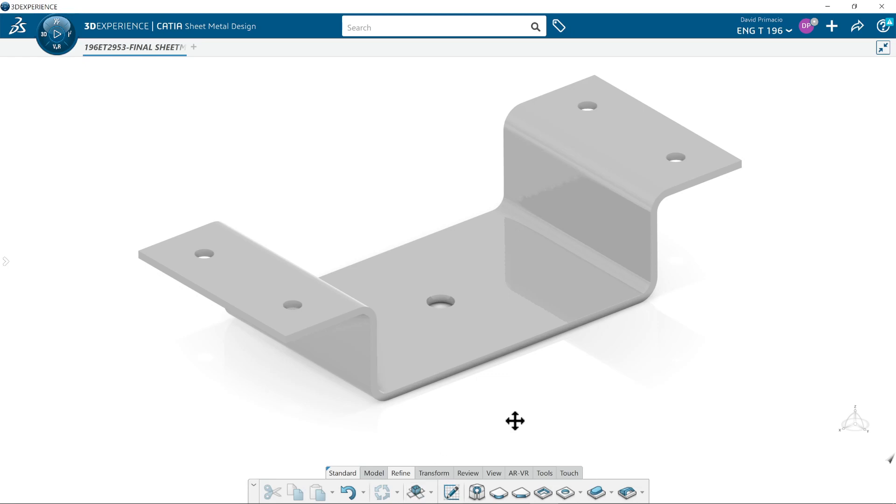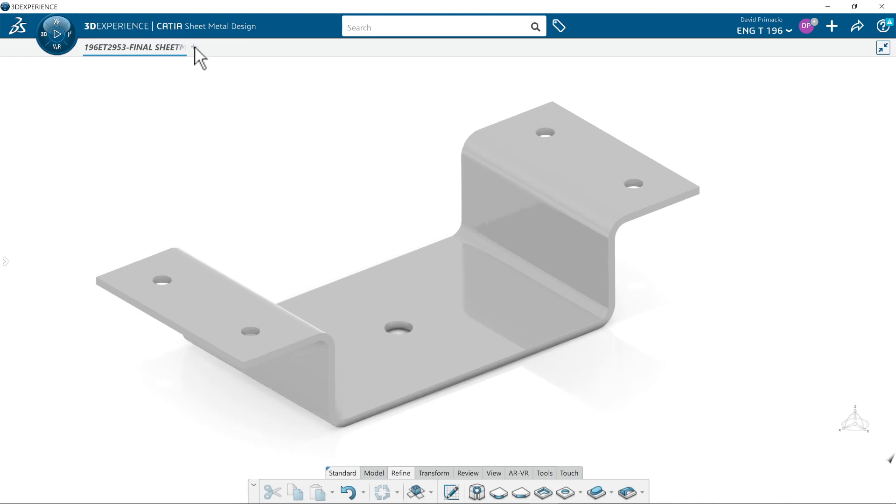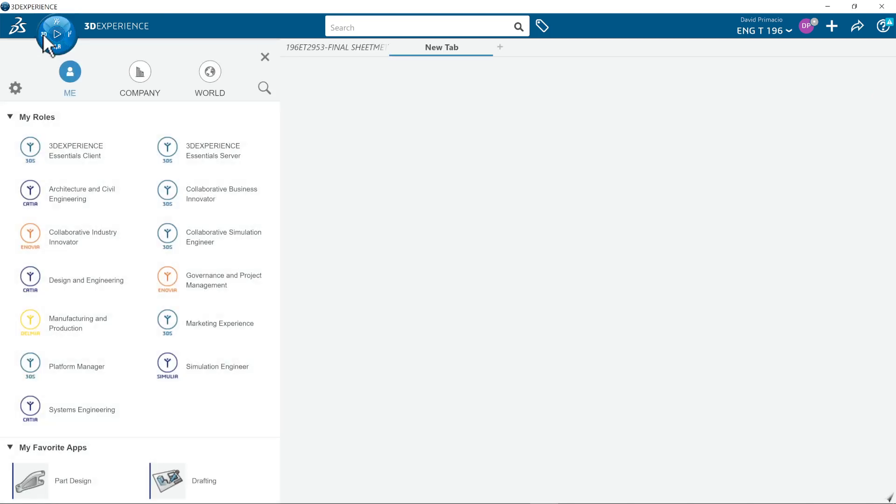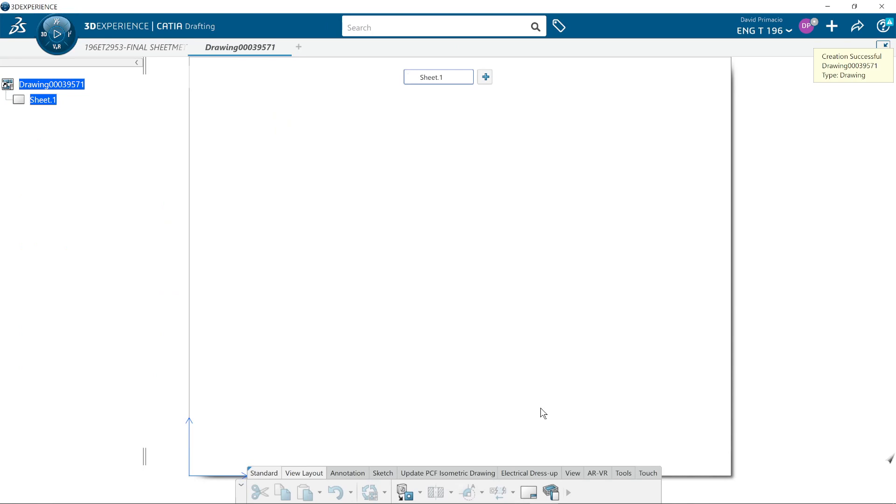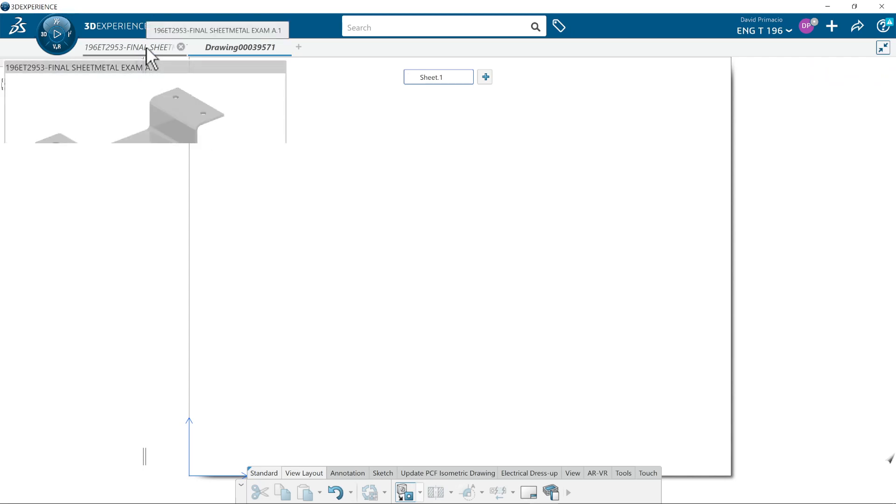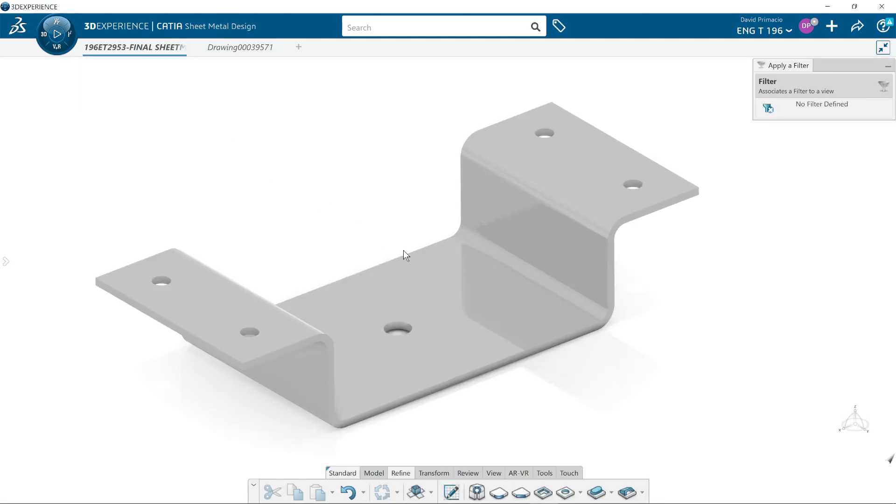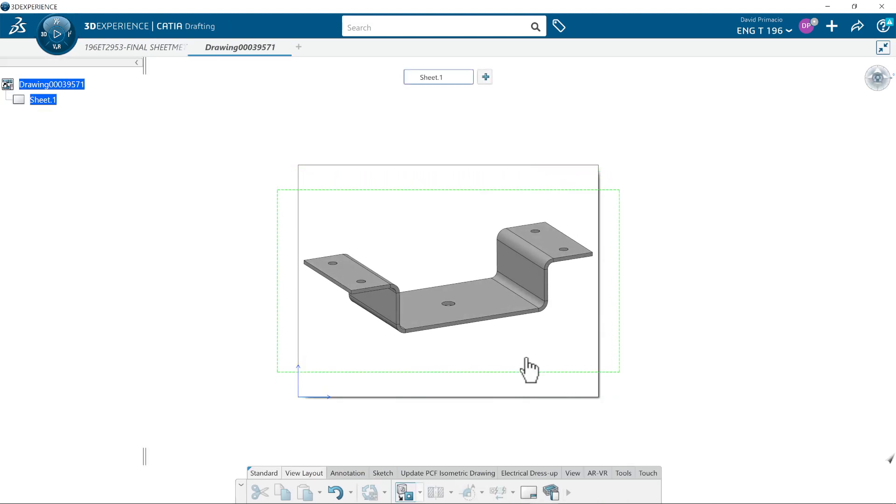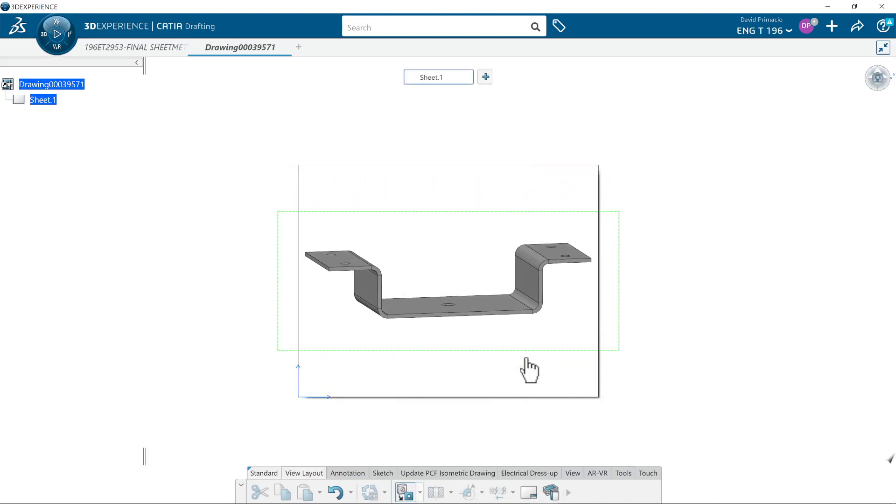So this is a sheet metal part that's been bent up, and I want to try to create a drawing of it. I launched drafting and we're going to go right to front view, click over here, and I'm going to pick this front face. Click a position.